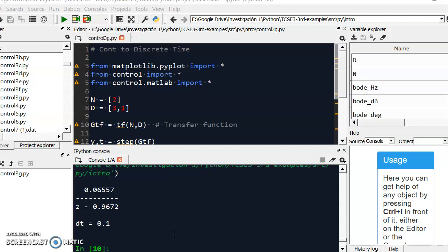In previous videos I showed you how you can connect your Arduino board to your laptop and your CODESYS soft PLC using Modbus. In this video I would like to show you how you can simulate a first-order system that will be reacting to the command or the input.